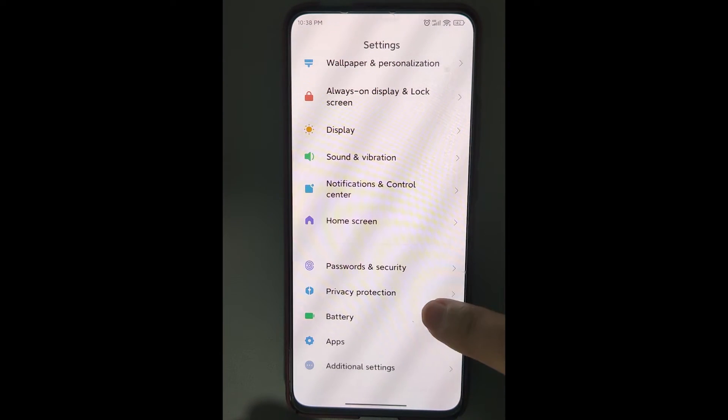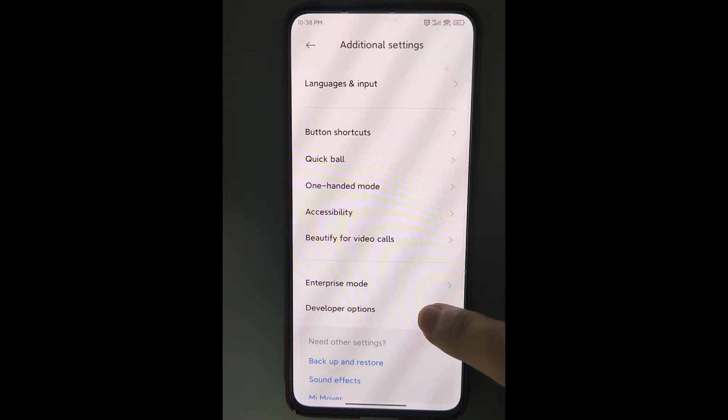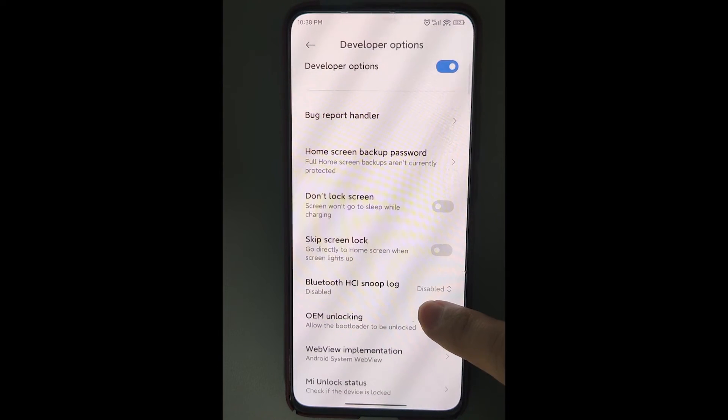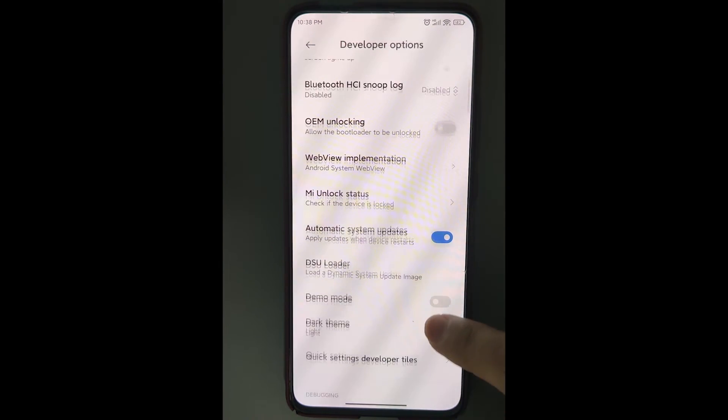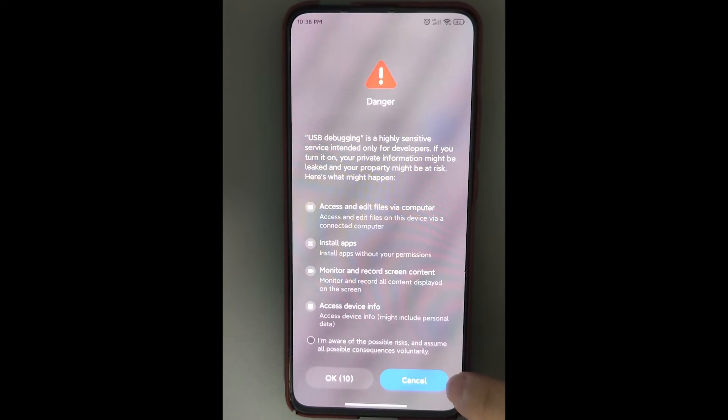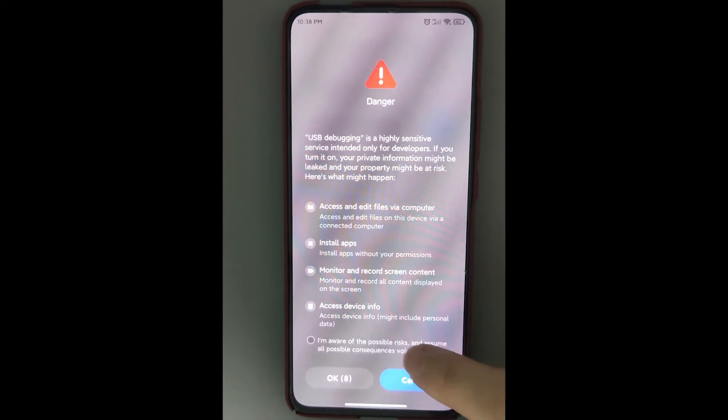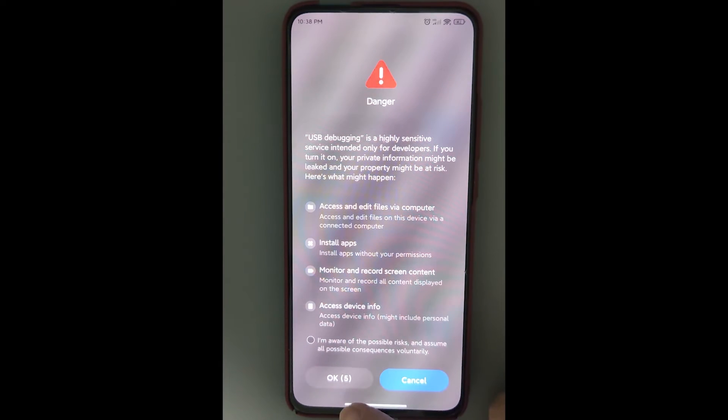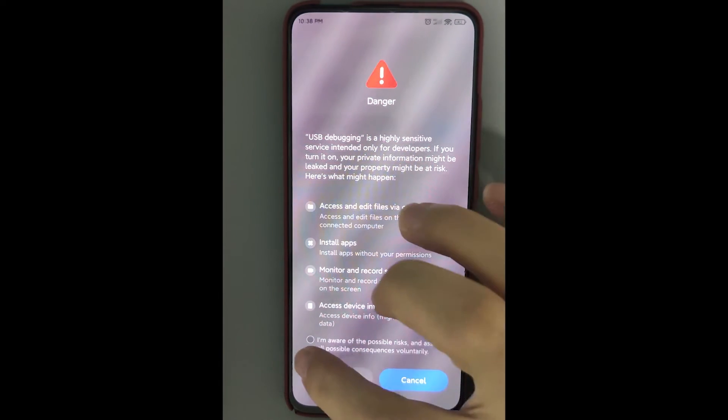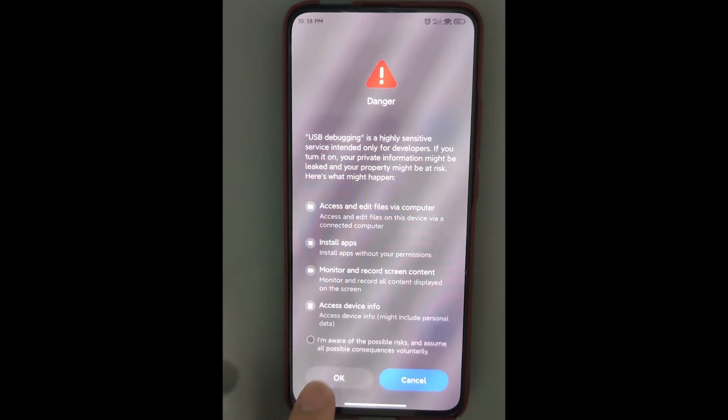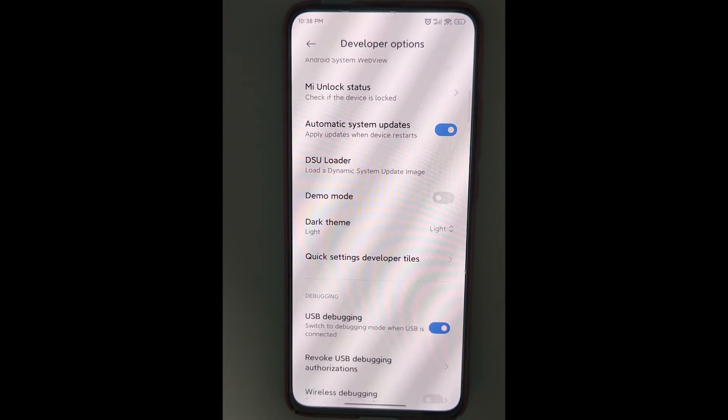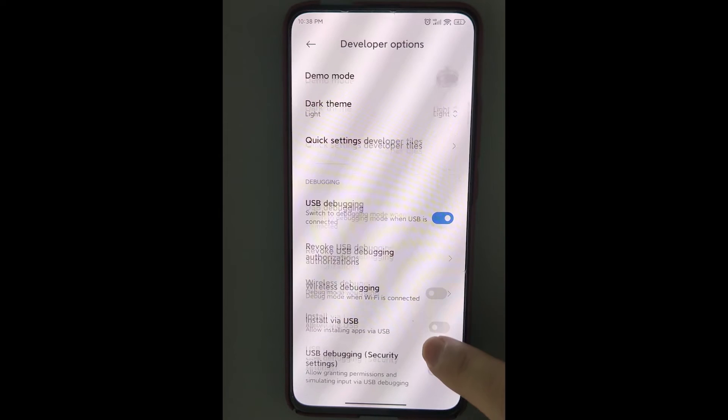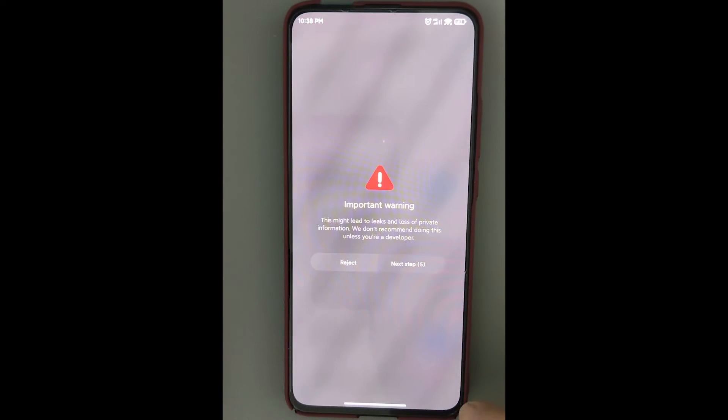Find the additional settings menu. Now we can see the developer option in additional settings. Open it and scroll down to find USB debugging. Here we go. Enable it. Here we got a warning. Confirm it and click OK. Another warning. Accept it.